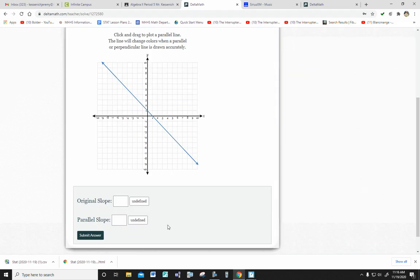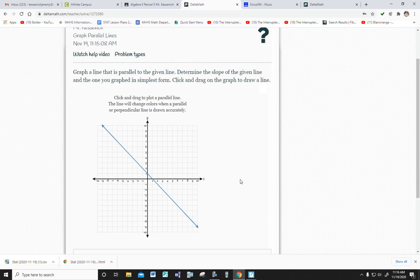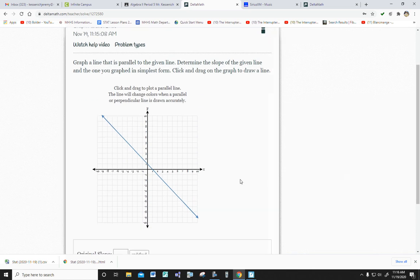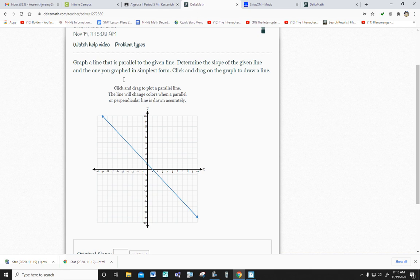There are some questions or answers you need to put in at the bottom. All right, so first off, it says graph a line that's parallel to the given line. Determine the slope of the given line and the one you graph in simplest form, meaning reduced. So don't say like 10 fifths. 10 fifths would be 2, okay?